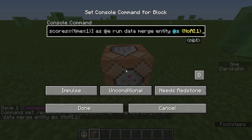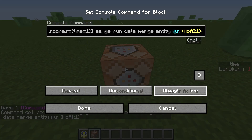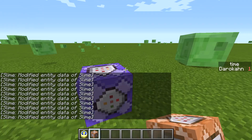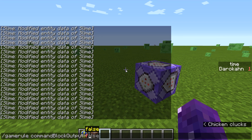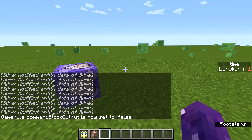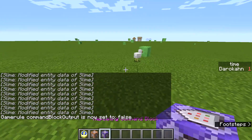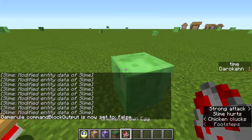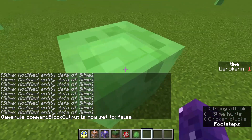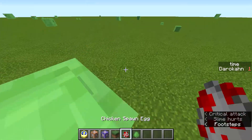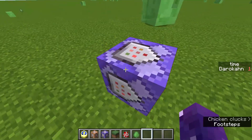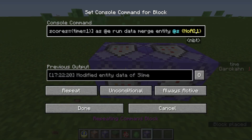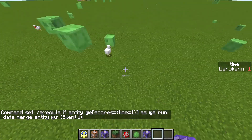Let's make sure that's always active and on repeat. Now, game rule commandBlockOutput false so we don't have all that annoying text flashing across our screen constantly. As you can see, even newly spawned entities will not have any AI. But you may notice they're still making noise, so we're going to add Silent:1 — that way they won't even make any noise.